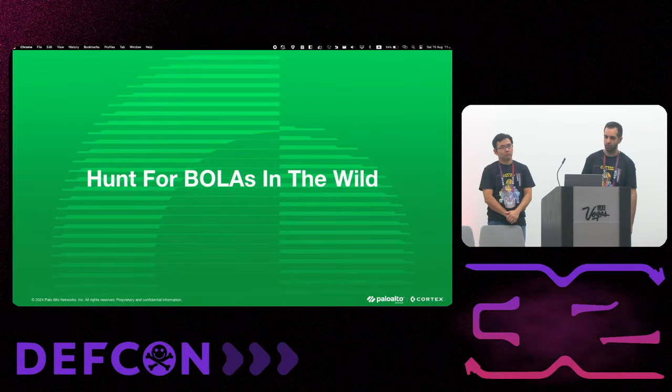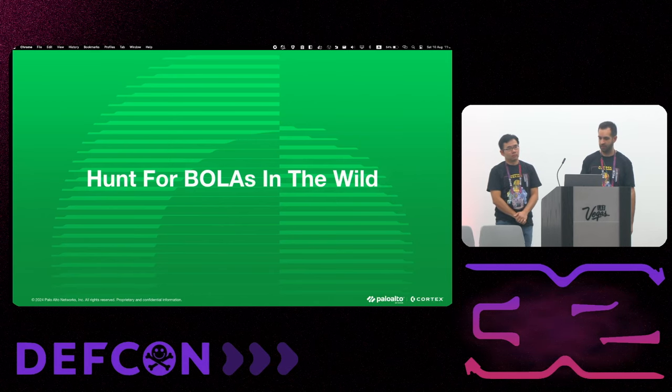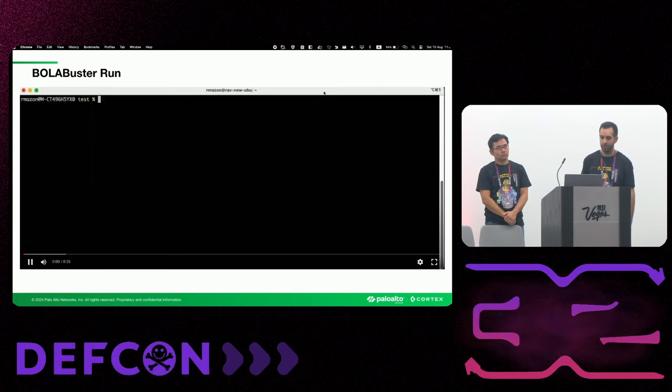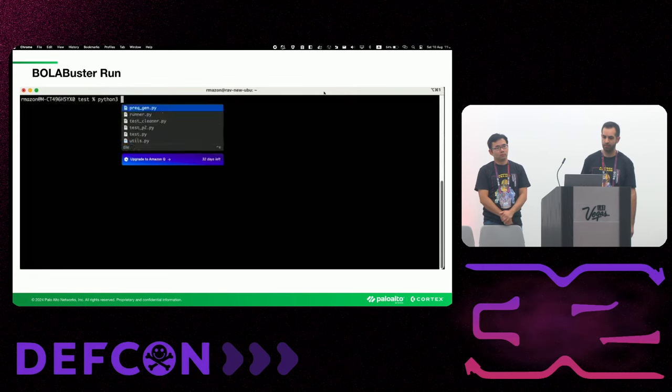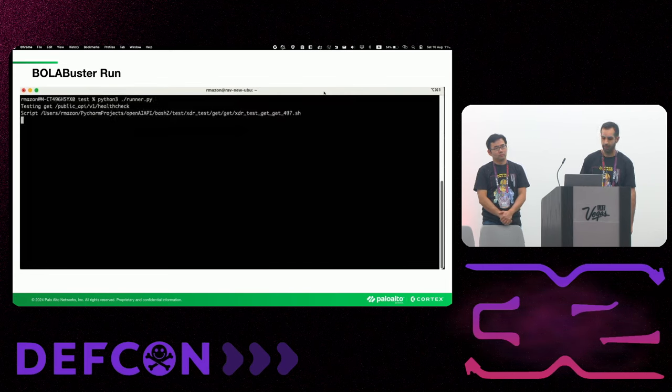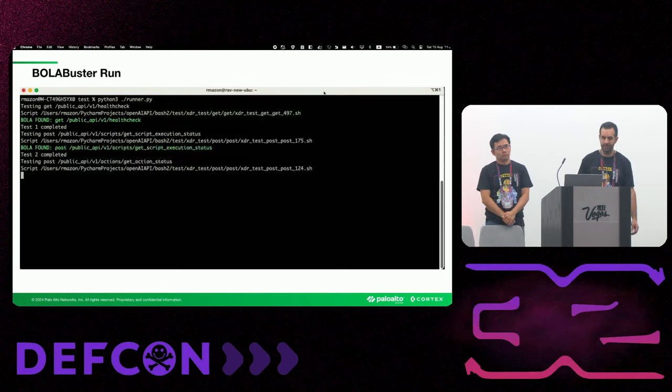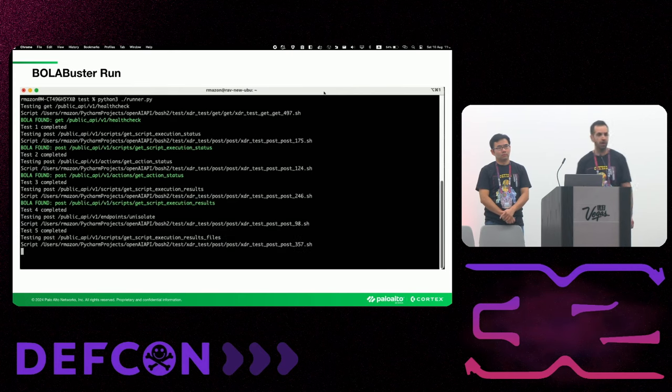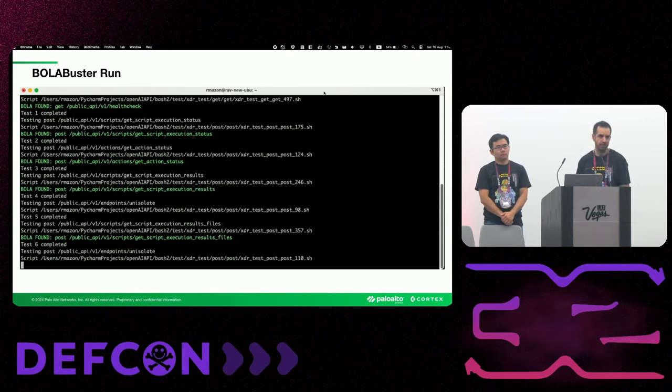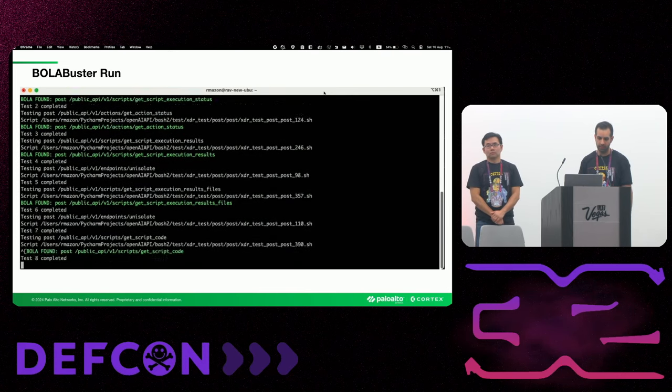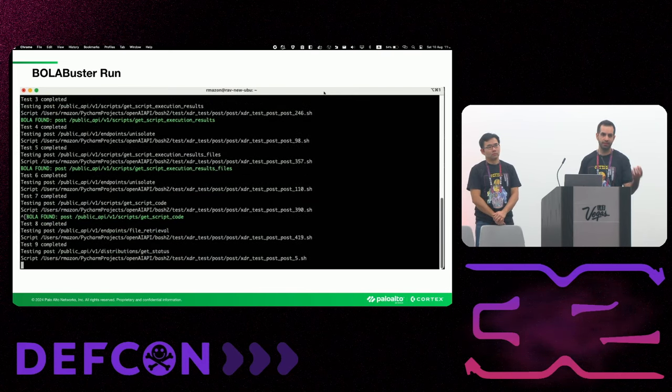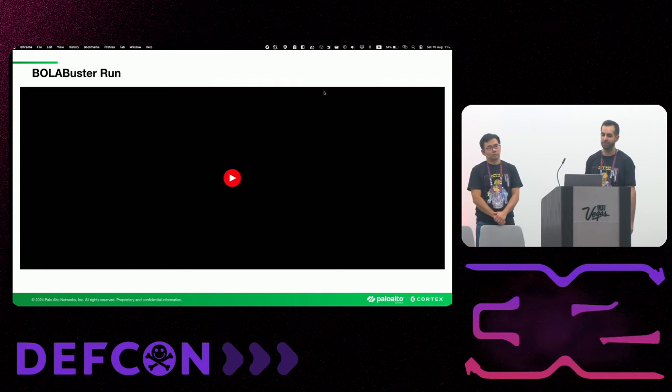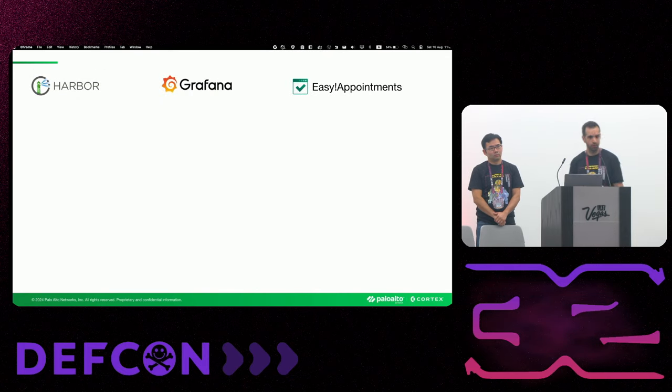So let's see how we actually hunted some BOLAs in the wild. We have a quick demo of showing the running of the tool. So this is Python based. And it will, I hope you can see, it's testing each API endpoint and in case the result is successful, it will mark it with BOLA found and the actual API endpoint. After this, we will take the list and we'll further analyze it and try to understand if this is a real BOLA or not.